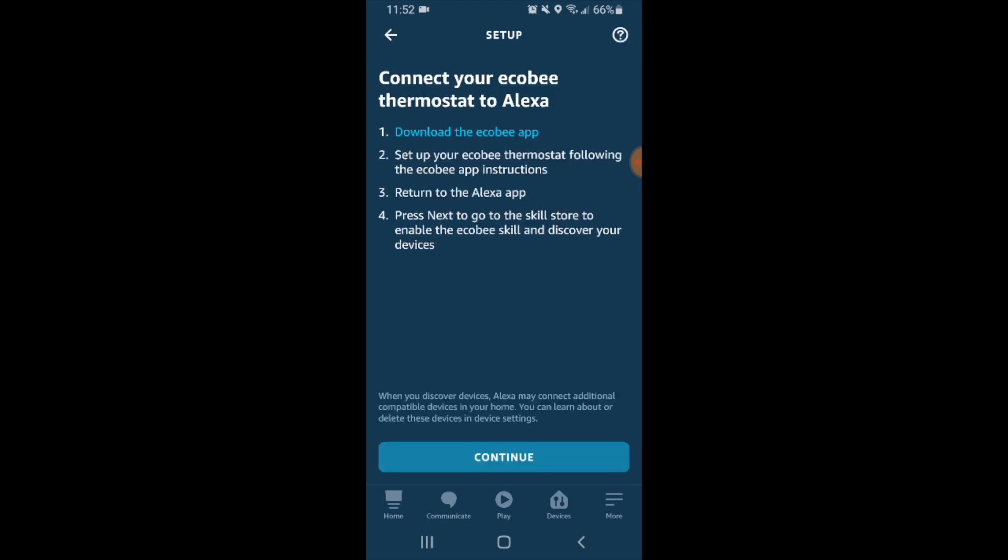Now it says connect your Ecobee thermostat to Alexa. We've already downloaded the Ecobee app, already set up the thermostat, and we are on the Alexa app. So we're going to go ahead and click continue.